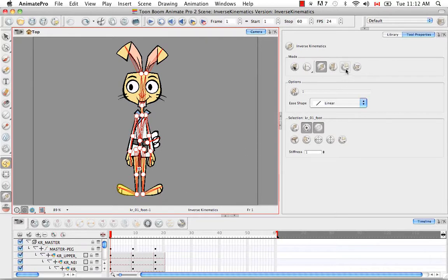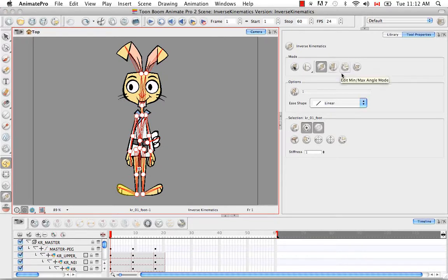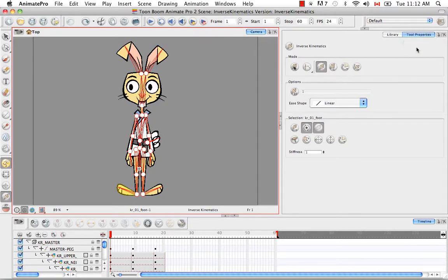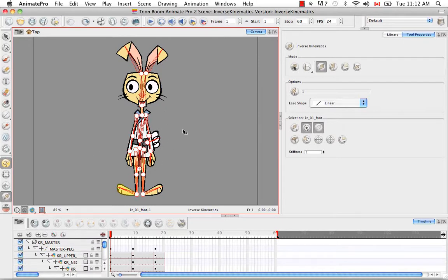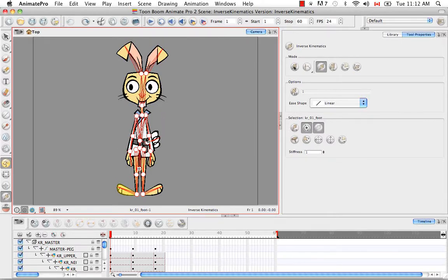The next button on the list is the edit minimum maximum angle mode. This button only exists for Animate Pro. If you're using Animate, you probably don't see it in the tool properties panel. What this does is sometimes you want to restrict the amount of rotation that any body part can do. So you can choose a minimum and maximum angle so that as you're animating quickly you don't have to worry about precisely hitting that max every time or going past that max or going past that minimum. So it kind of keeps invisible boundaries set up for you for the rotation of certain body parts.